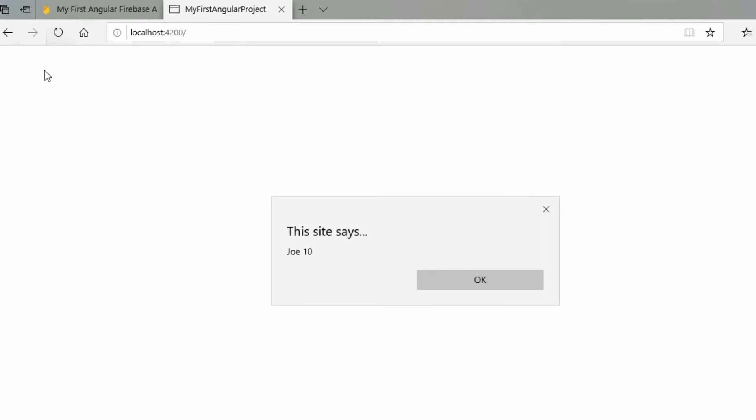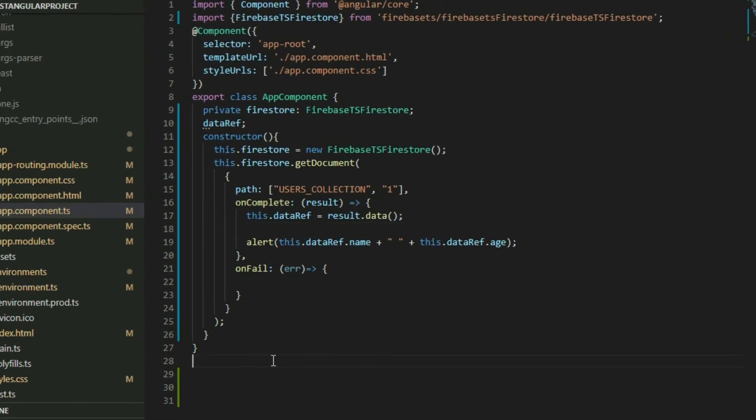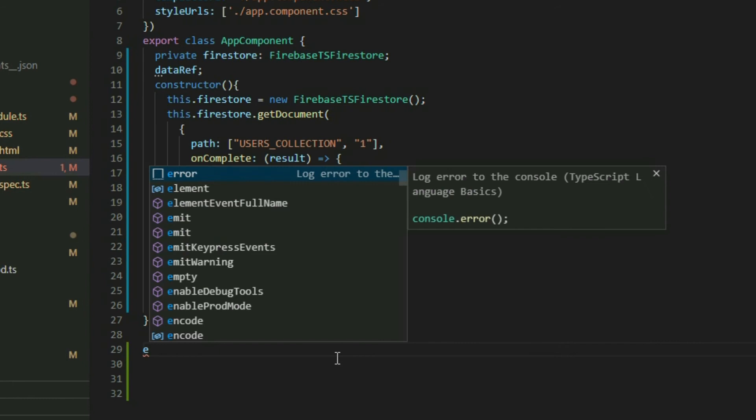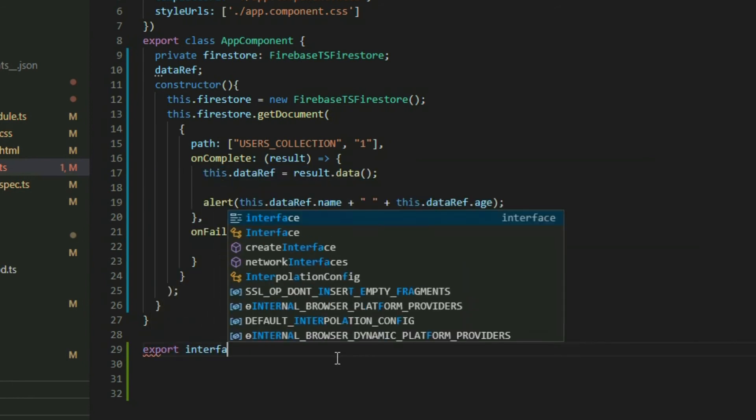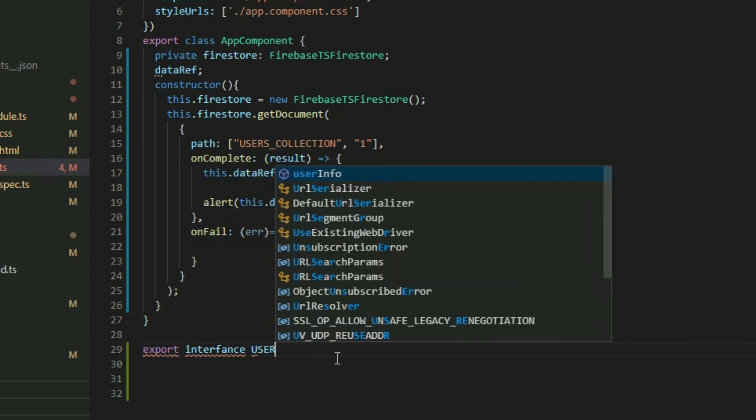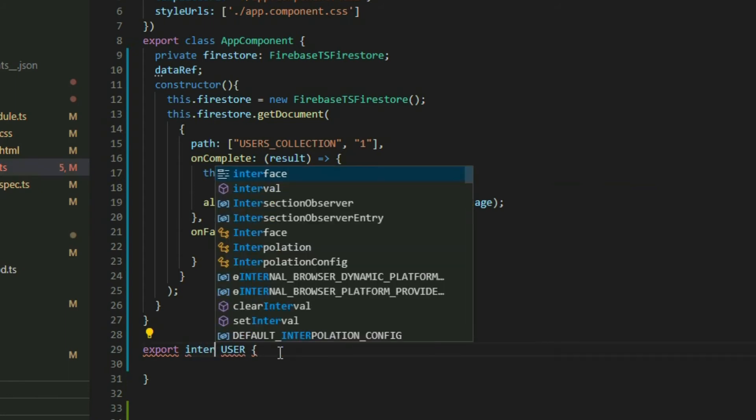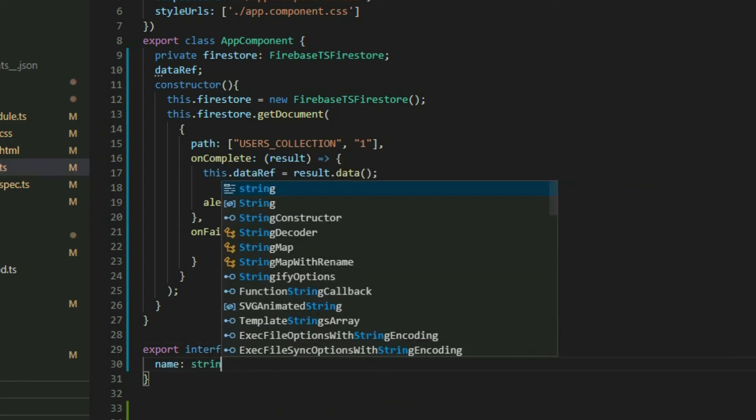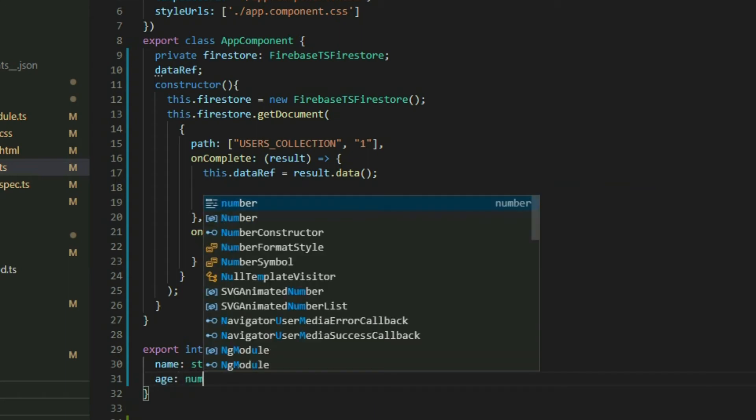However, as best practice, we should always create a data structure for our documents using an interface. Keep the name and types of the property the same as the document in Cloud Firestore.